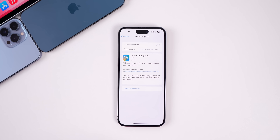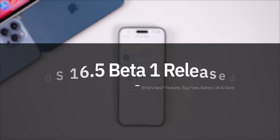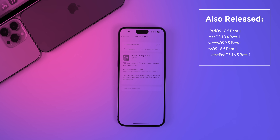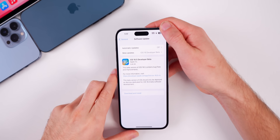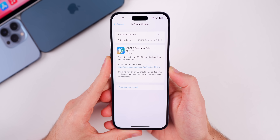Just one day after the release of iOS 16.4, Apple returns quickly with the release of iOS 16.5 beta 1 for registered developers and soon for public beta testers. Along with this iOS release, we also got the first beta for iPadOS 16.5, macOS 13.4, watchOS 9.5, tvOS 16.5, and HomePod OS 16.5. But in this video, we're talking all about iOS and iPadOS 16.5 beta 1.